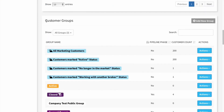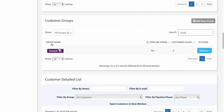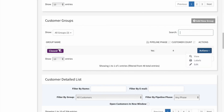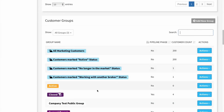Now we'll scroll down on this page and you can see we have a section here labeled Customer Groups. If I'm looking for a specific group, I can just type the name of it here. So if I type 'closed,' you can see it automatically filters down without even pressing Enter and gives me the result I'm looking for. From here I can click on Actions and view the contents of that group, click on Labels to create mailing labels, or click Edit to make some changes. That is a company-created group, and based on this little icon, it happens to be one related to a pipeline phase.